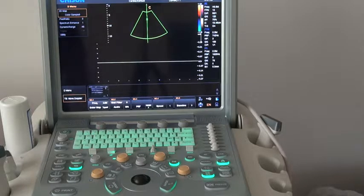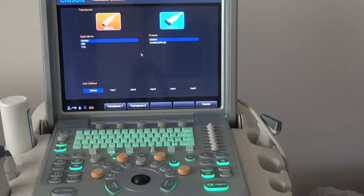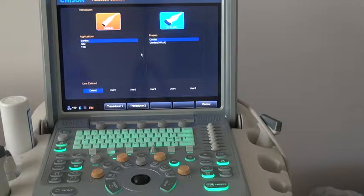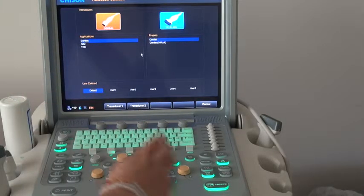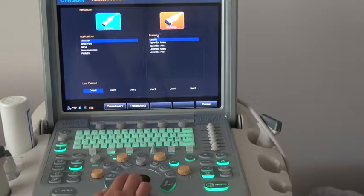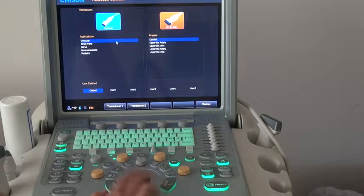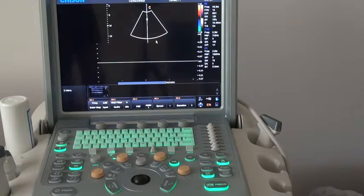That covers the professional cardiac functions. Next, I will show you the general operation for Q9. I will take the high-frequency linear probe as an example. We choose the high-frequency linear probe — its central frequency is 12 MHz. Choose the vascular application and go into B mode.